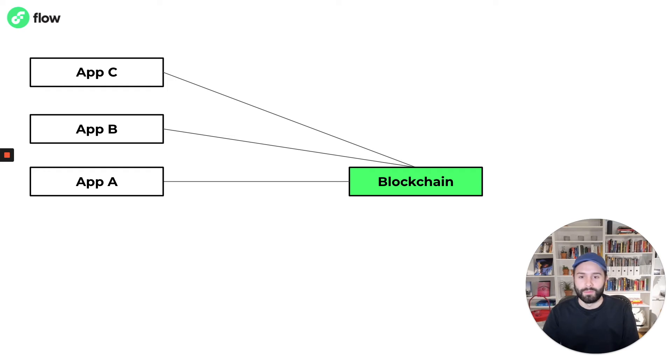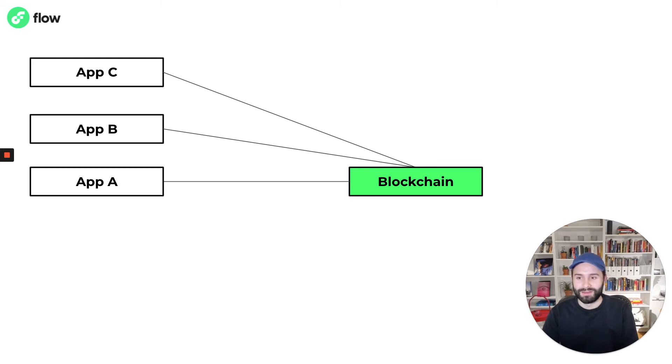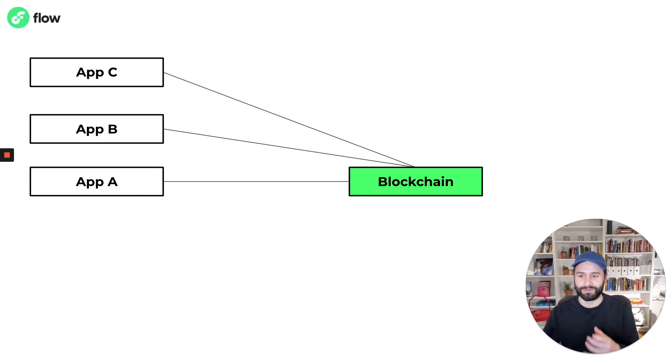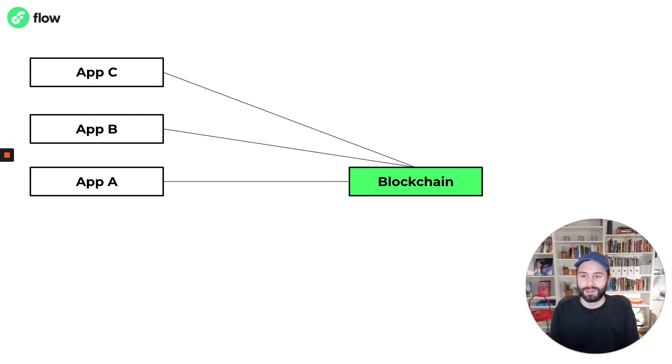which opens up a lot of possibilities for cross-app communication, interoperability, and in my opinion the coolest part is composability. Allowing applications to integrate in ways that would otherwise be very difficult to do without a decentralized environment.